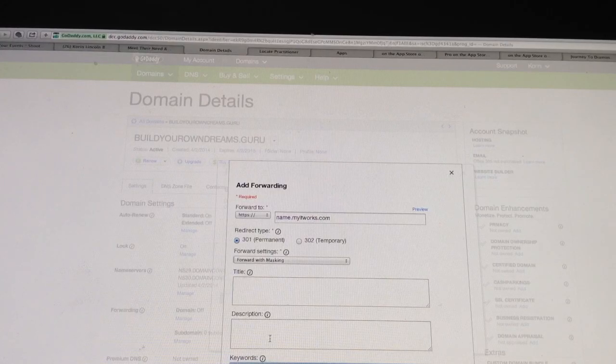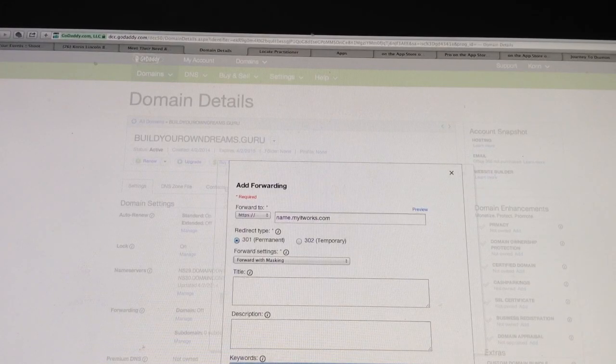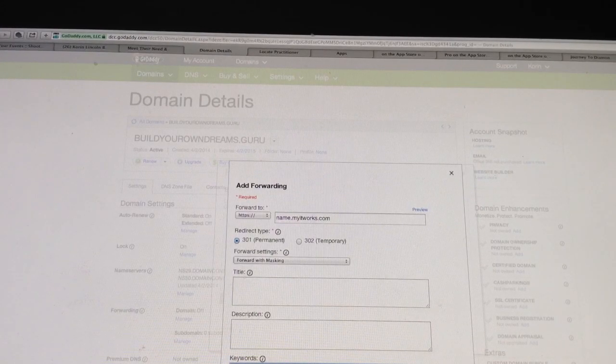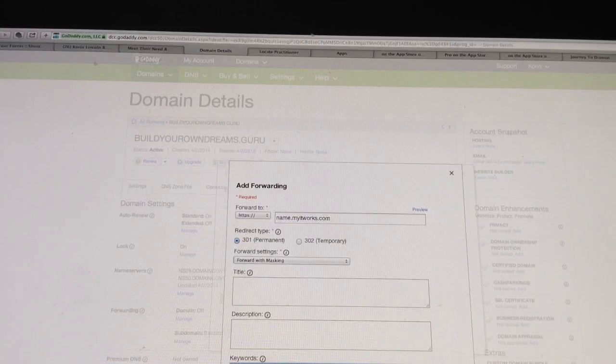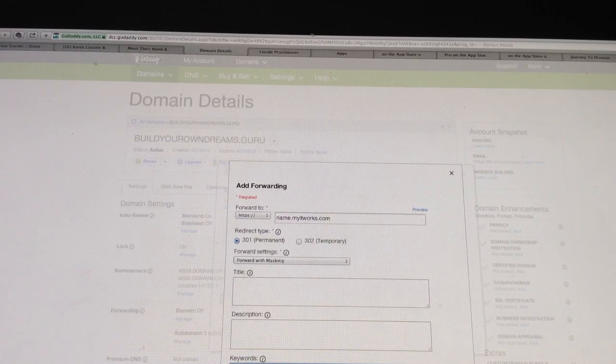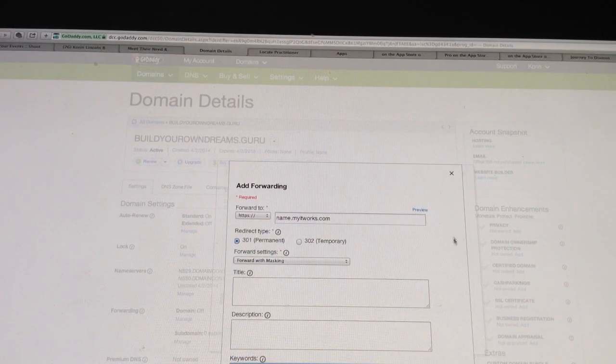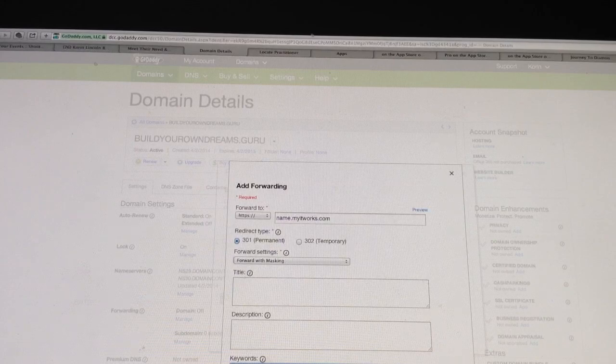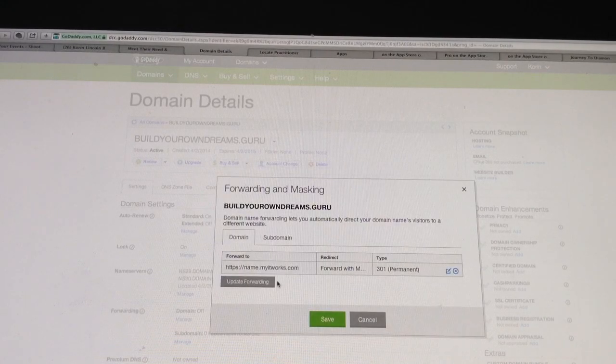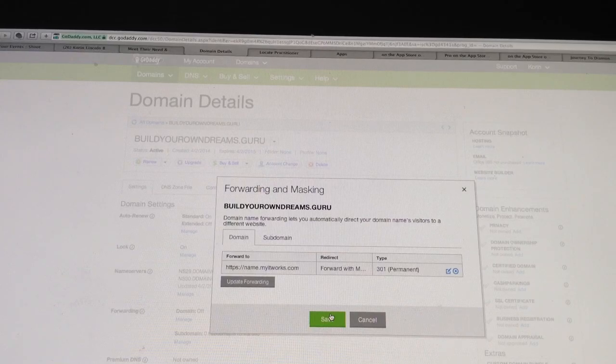Once you enter in that information, click, leave this updated, that doesn't really matter, but go ahead and leave it, and then just hit Add. Once you hit Add, it will give you to this. Go ahead and click Save.